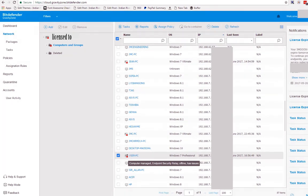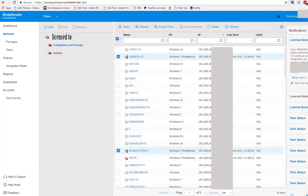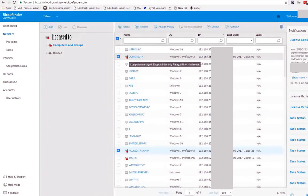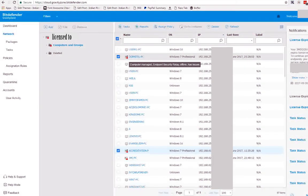It says: Computer managed — Endpoint Security Relay. Offline, has issues. Same also with this one. Before doing installation, once again, uninstall the existing antivirus on their computer if you're going to use Bitdefender. Remember, if you install relay in a network, you can only have 10 endpoints per relay.